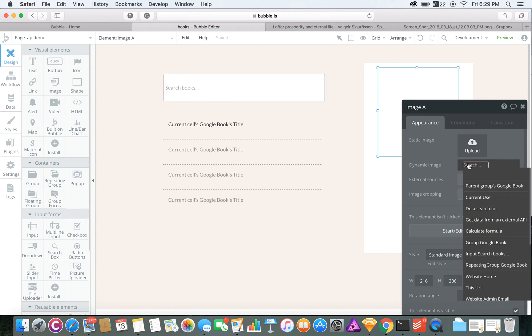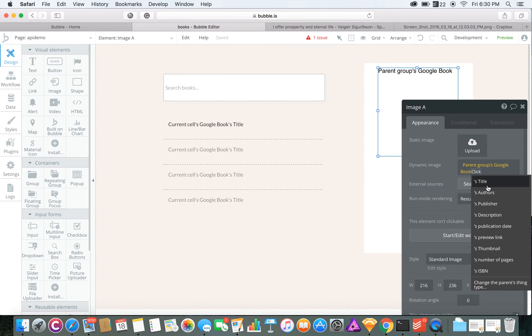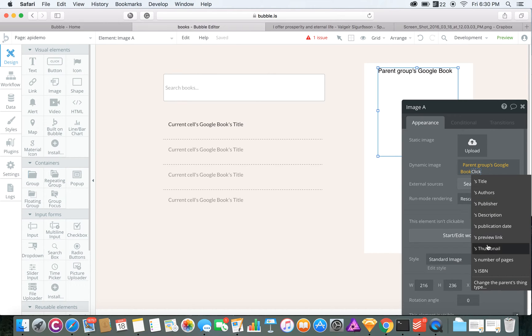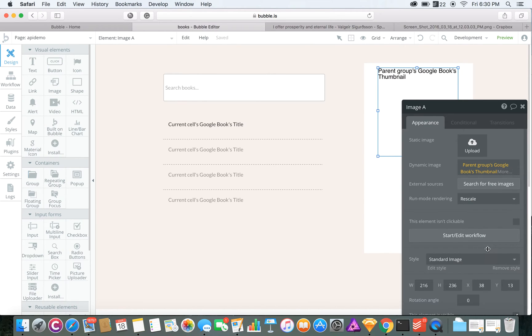So for the dynamic image, you're going to want to pull the Google Book data from that group, which for this would be the thumbnail of the book.